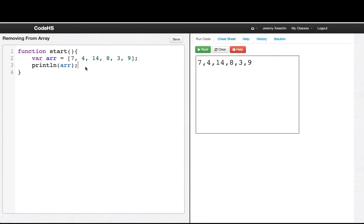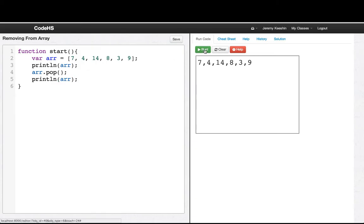And now, we only learned before how to remove the last element of the array with pop. So we can see that. We go arr.pop, and print line the array, we see we lose the 9. But what if we wanted to remove that 14 at index 2? How do we do that?